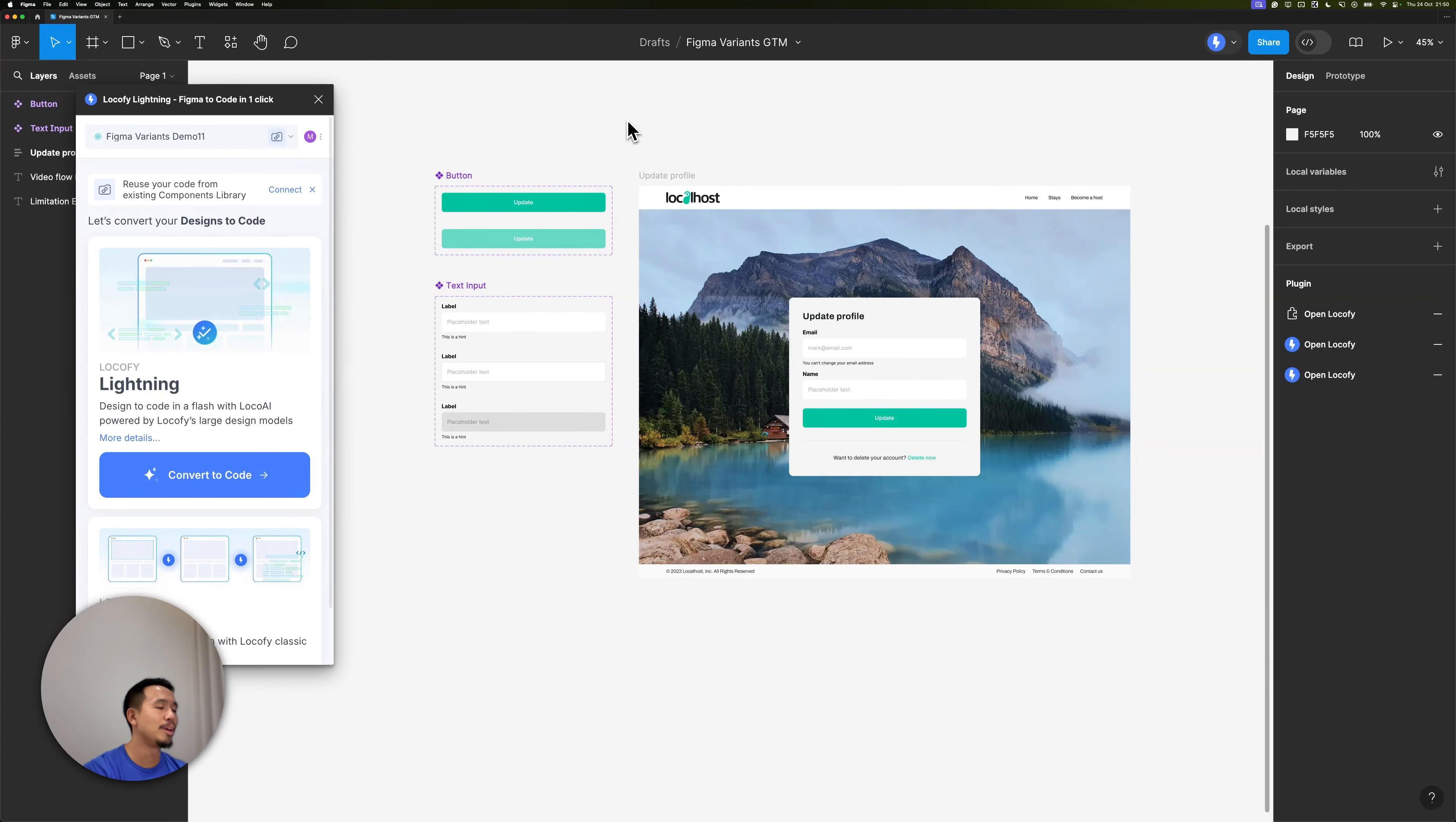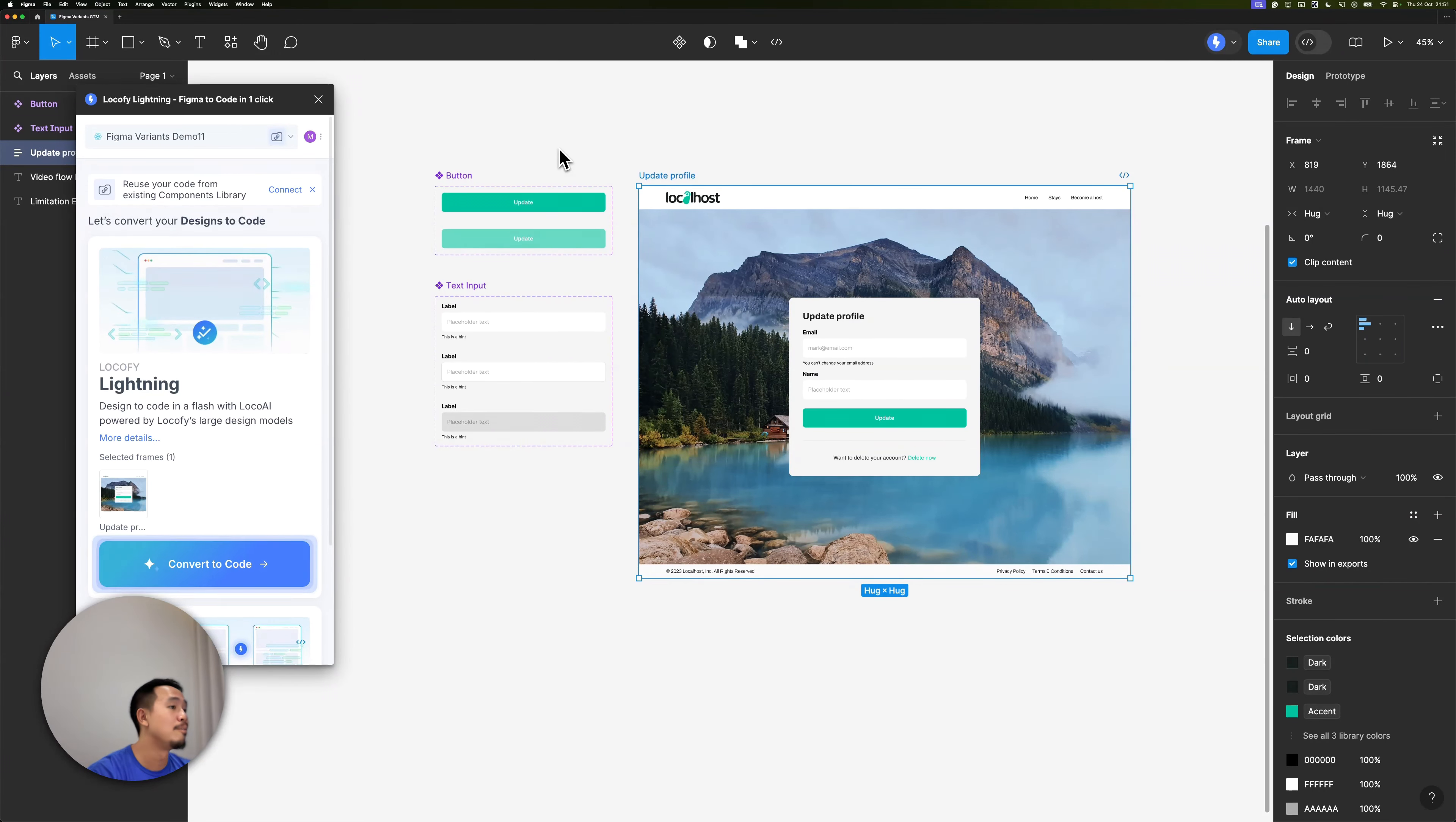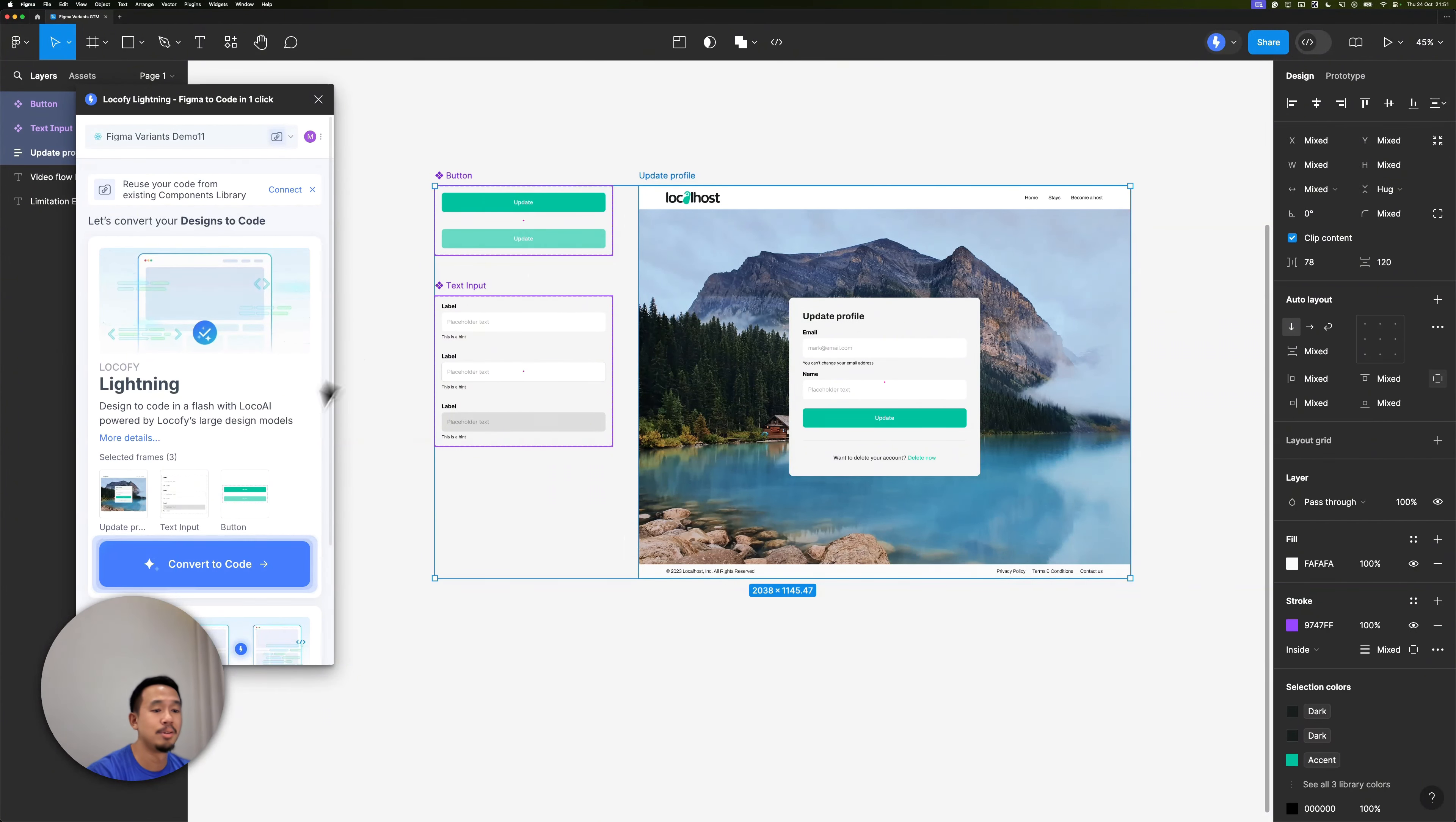I'm ready to select the frames that I want to convert into code. I have to select my design frame. But since I'm converting my Figma Variants as well, I have to select the master component frames for both the button and the text input. Let's convert that into code.